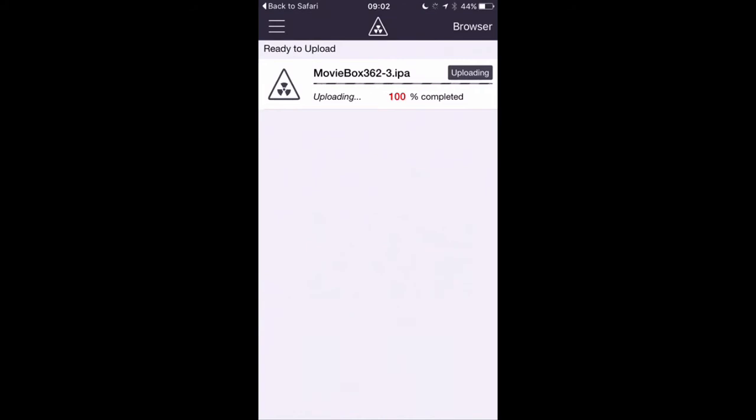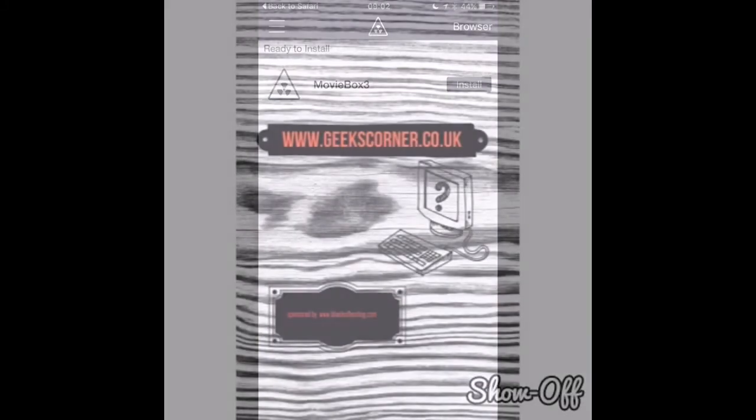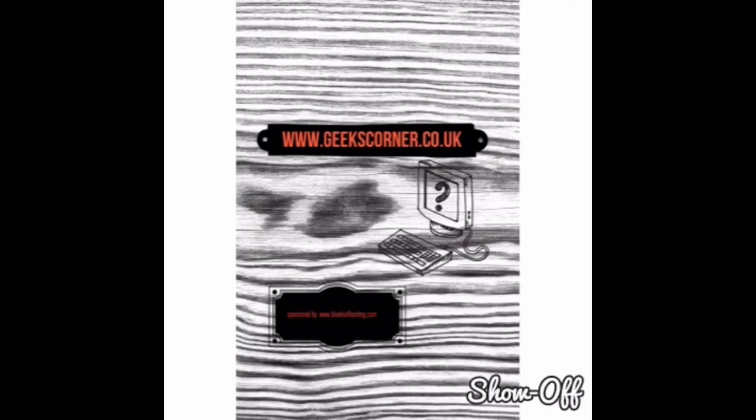Once it's completed, then all you simply need to do is hit Install. There we go. And then once you've tapped Install, it will do its thing. Now I've already got it installed so I'm not going to install it again.